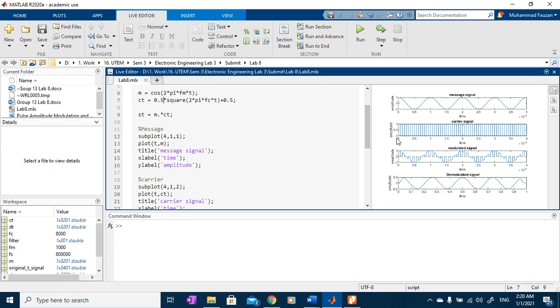Then, in order to push the signal towards the positive value, I will add it with a DC component of 0.5.